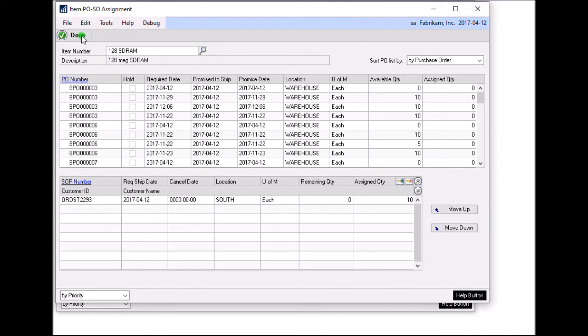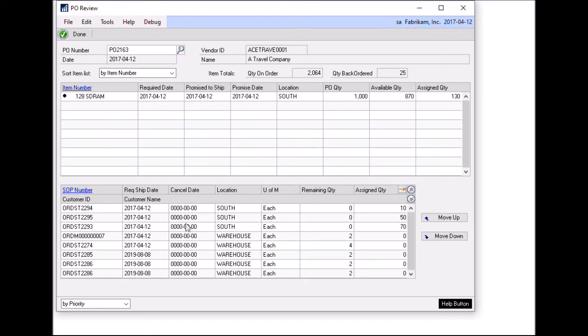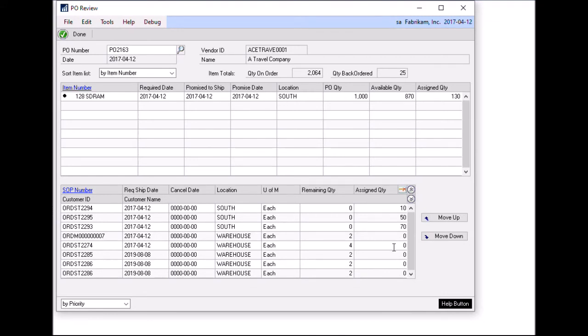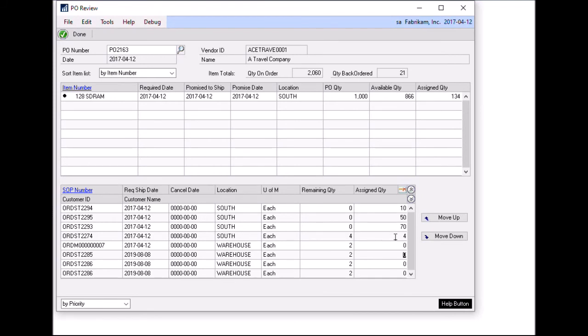The second window that we offer is called PO review. And in this case, you choose a purchase order in the header. And then that lists all the items found on the purchase order. And from there you can select an item and it functions the same way. And then it lists all the sales orders that are available to be linked. And you can use the assigned quantity field to add links. So in this case, I want to now link order 2274. So to do that, I can just enter a number up to four. And then it adds it to the linked sales orders.